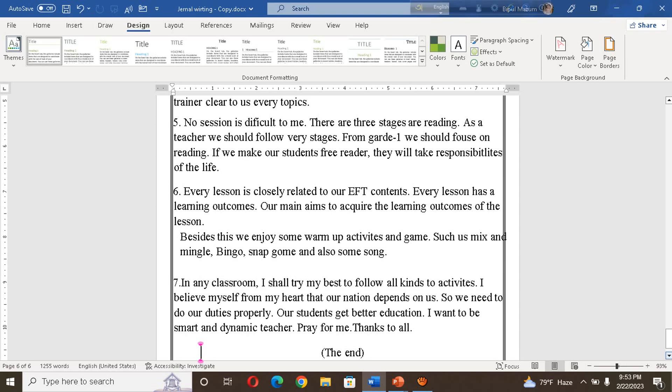I believe from my heart that our nation depends on us, so we need to do our duties properly so that our students get better education. I want to be a smarter, more dynamic teacher. Thanks to all — this is the end of the journal for day four.